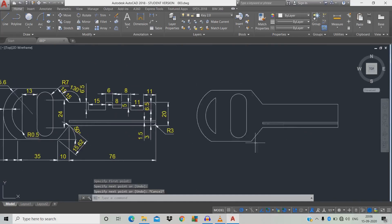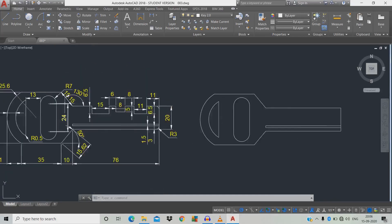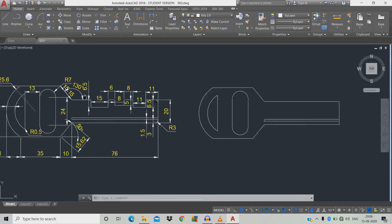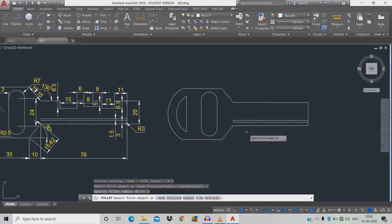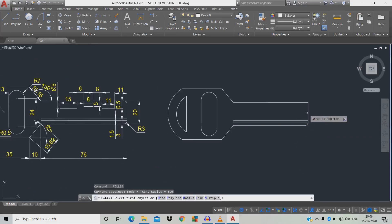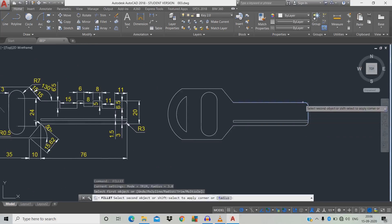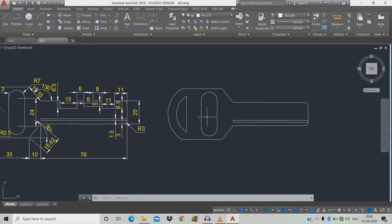Thread (fillet) radius is 3. Type F, space, R, space, 3, space — click the first object, second object, space. To repeat the command press space again — first object, second object. Now we're going to draw the cuts. Type O, space, move for the level offsets.